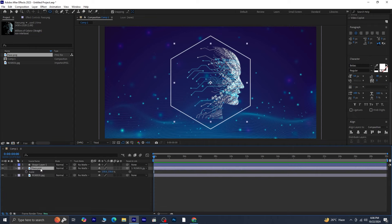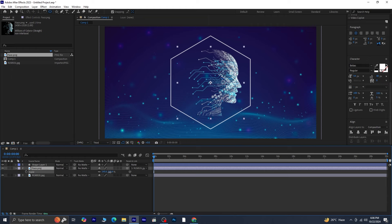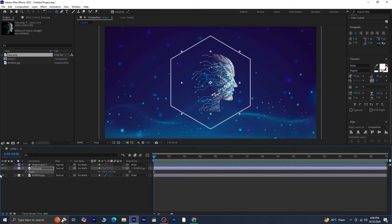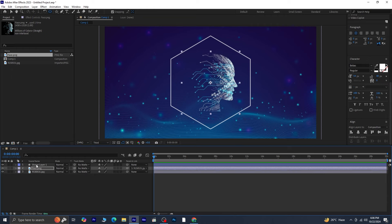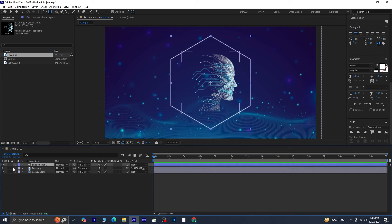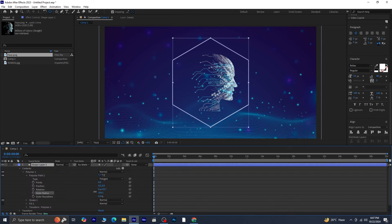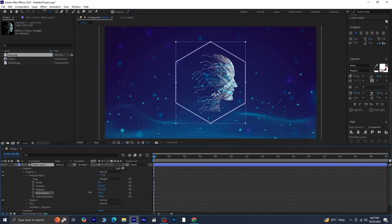Finally, let's scale down the face layer a bit to refine the look. Keep everything aligned and adjust sizes as necessary for balance. Now, adjust the size of the shape until you're satisfied.